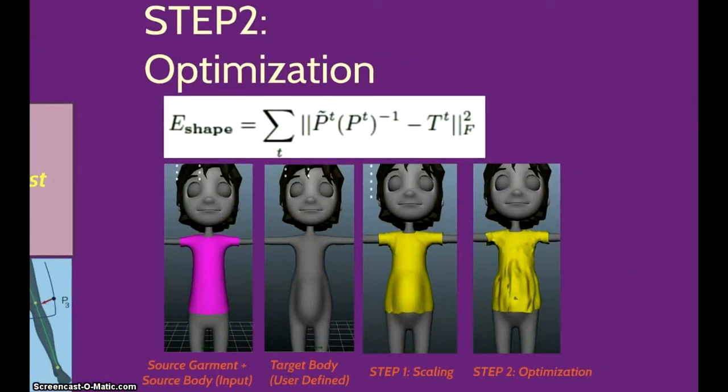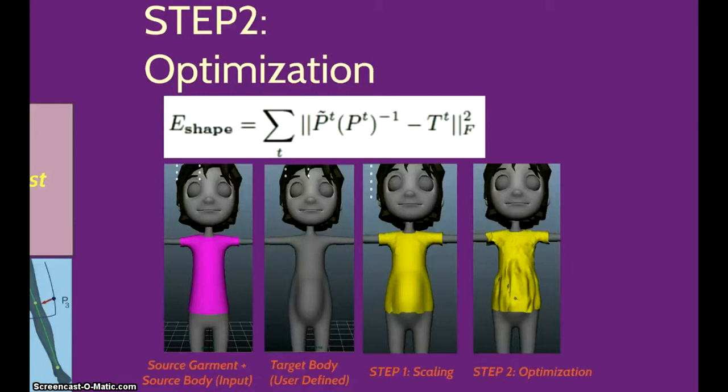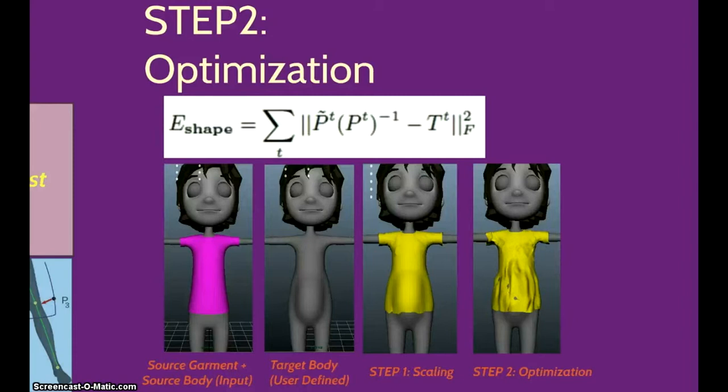Step 2 minimizes the energy to obtain a more relaxed and design-preserving model. These four images show the flow of the algorithm. Picture 1 shows the input of our tool, and image 2 shows the target model modified by the user. Step 1 is shown in picture 3, and step 2 can be seen in the last image. Even though we did not achieve a satisfying result for step 2, the garment is more relaxed, which is the main point of this step.